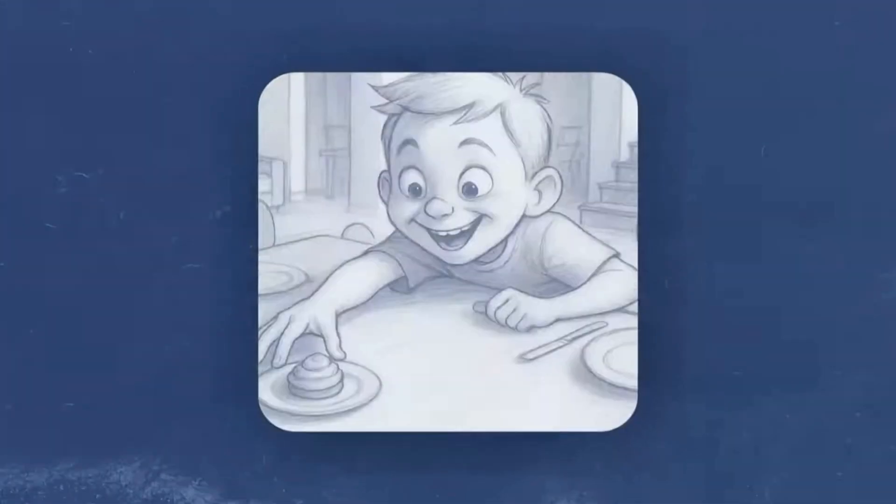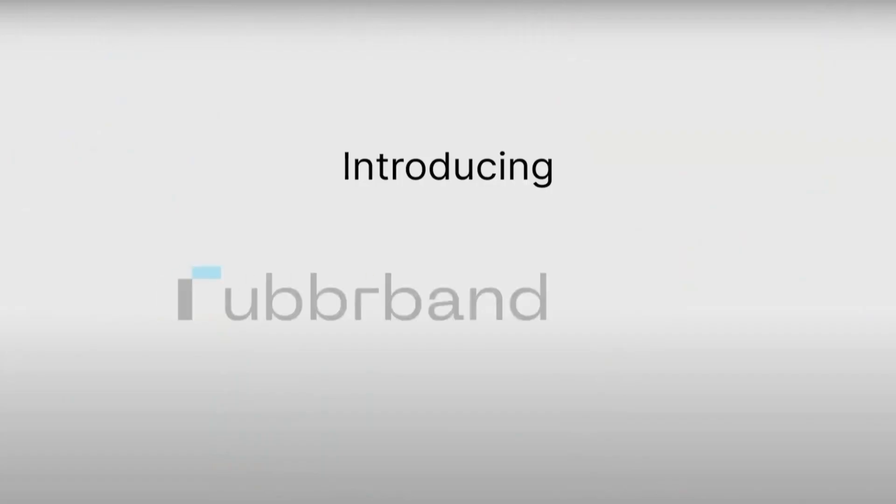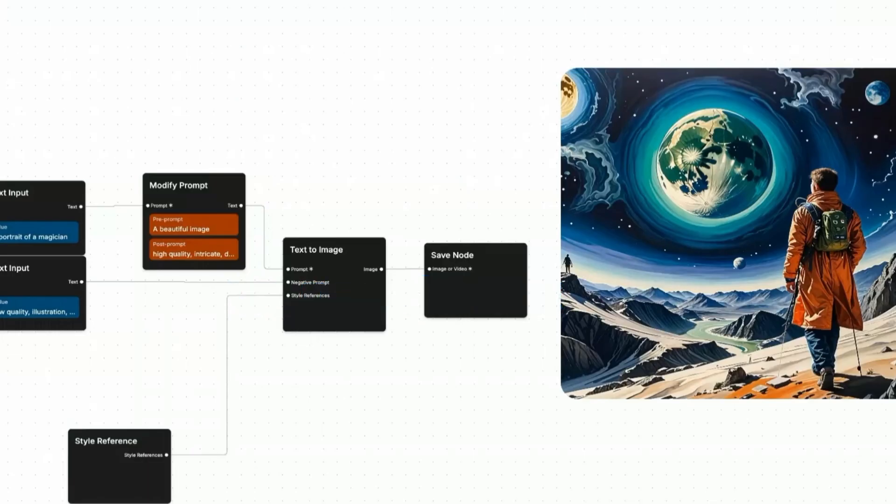That's what a startup called Rubberband is promising, and if they can deliver, it could be a game changer for anyone who wants to bring stories to life.